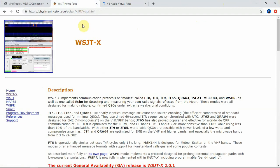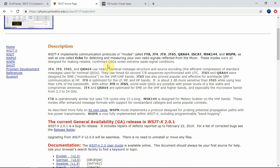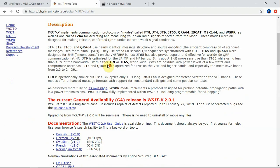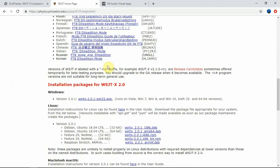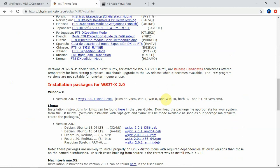Then you will need to go to the following website here. And you need to download this package here for Windows. So and that's going to be for the decoder. For so we can do FT8.